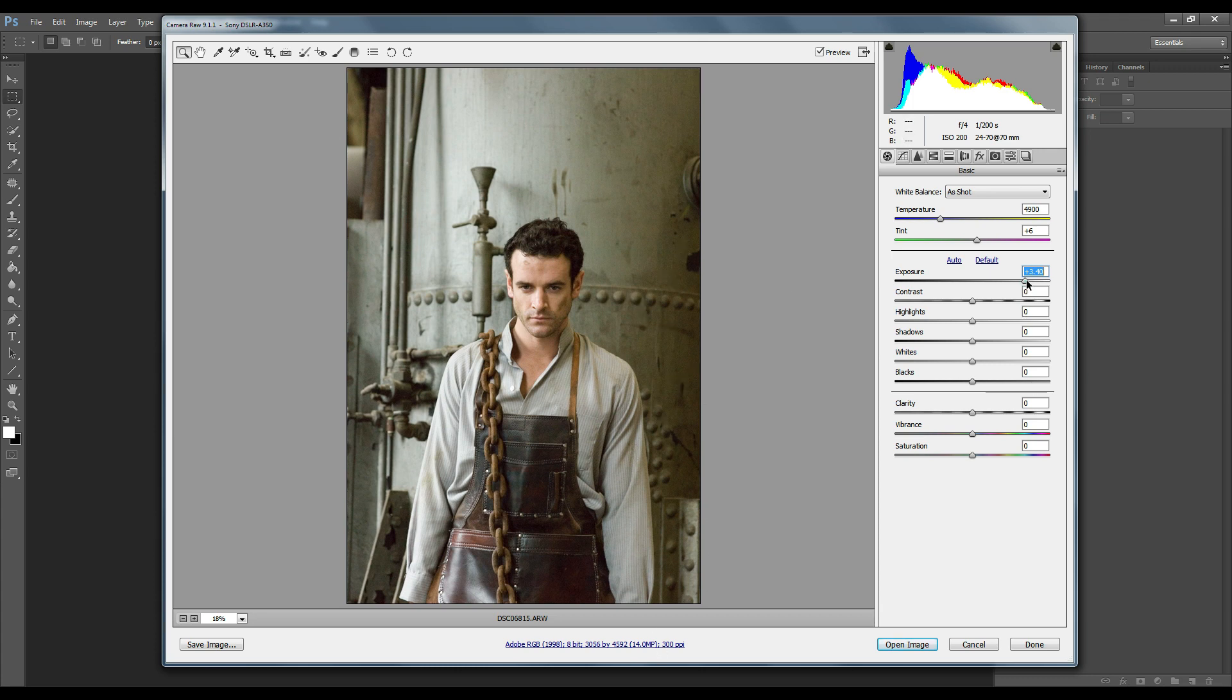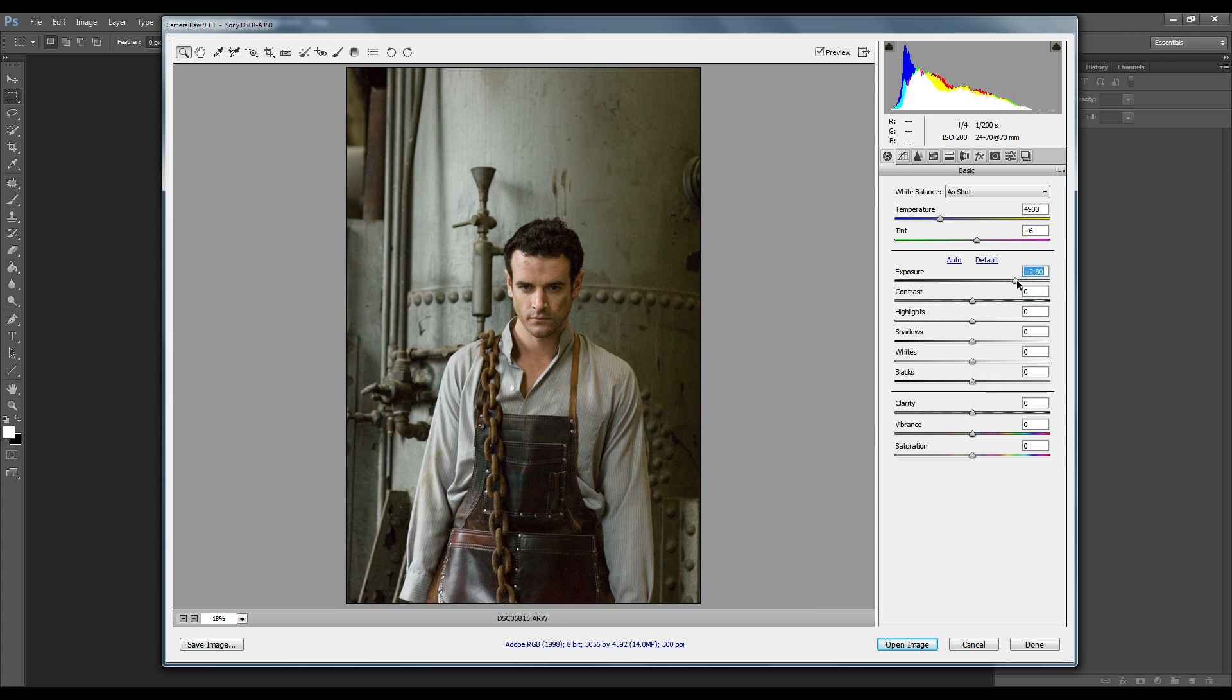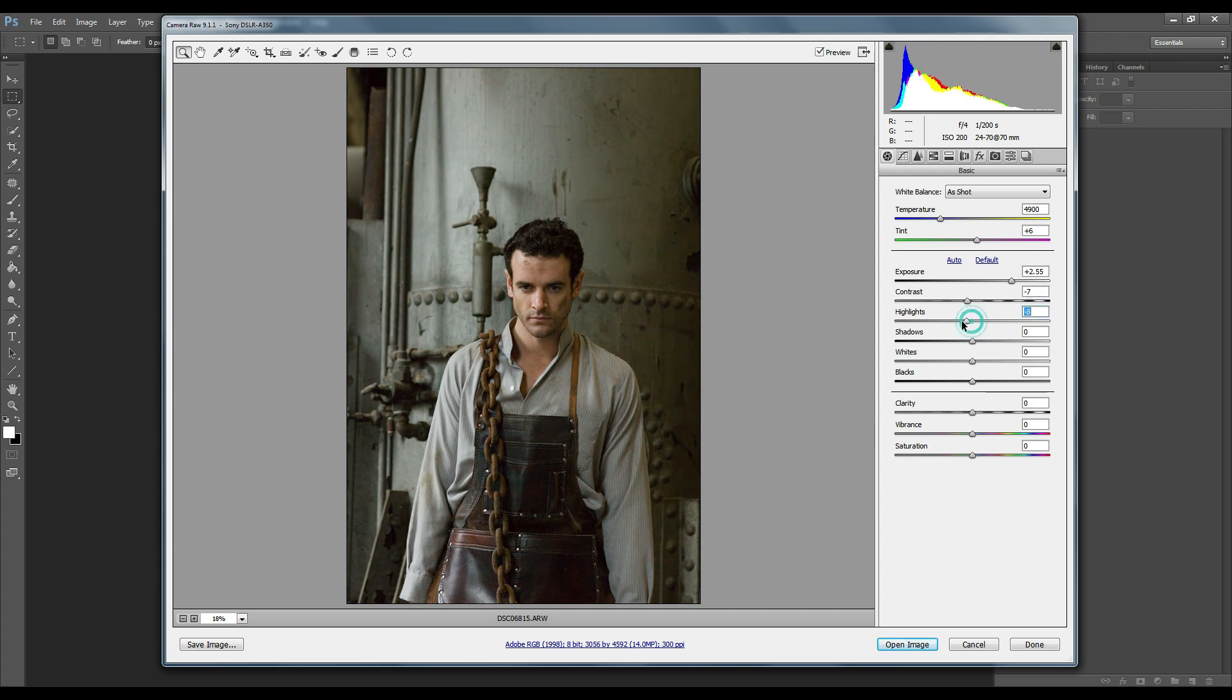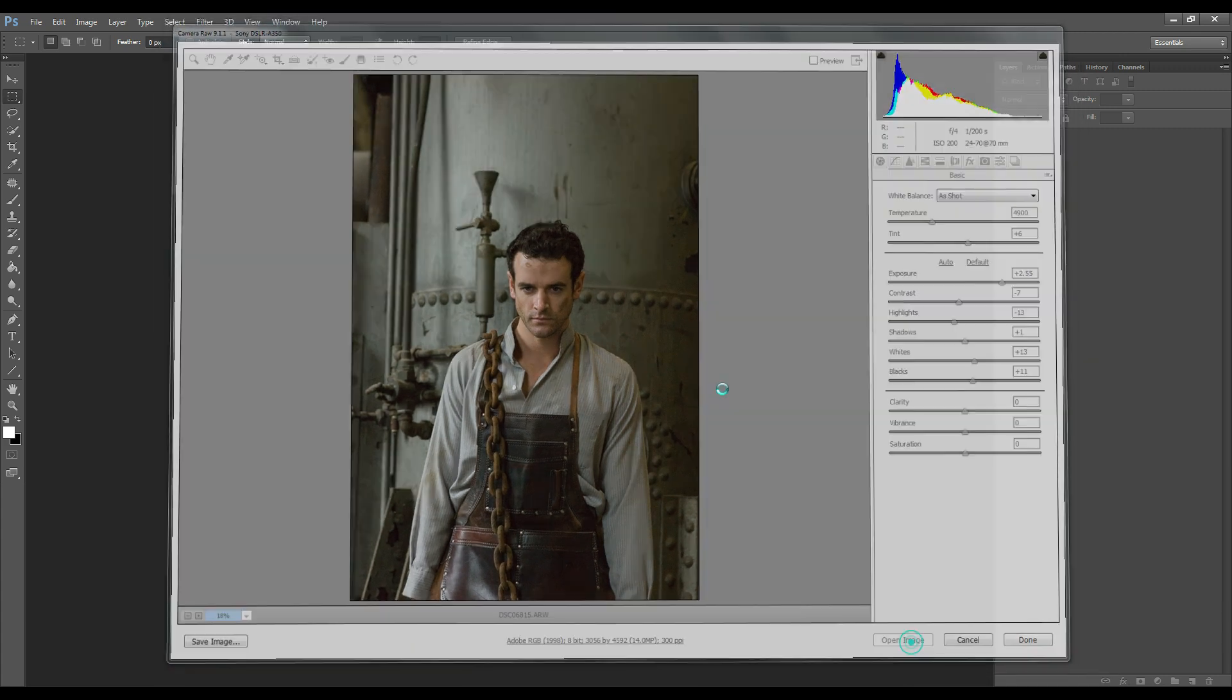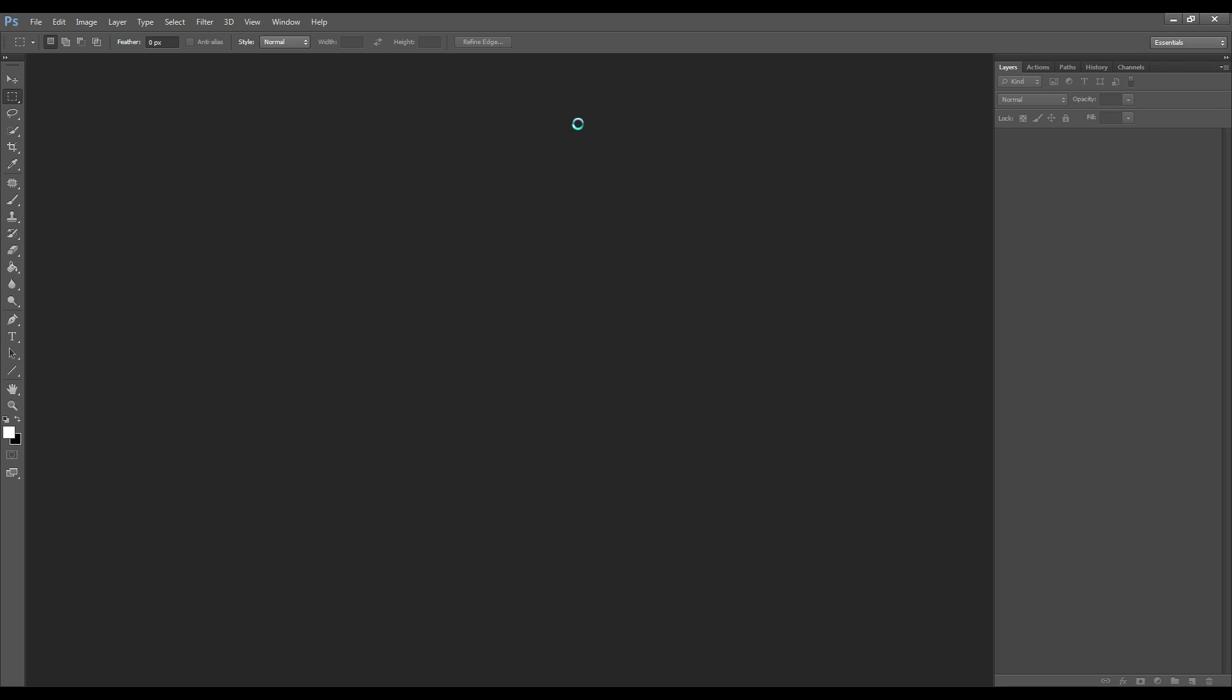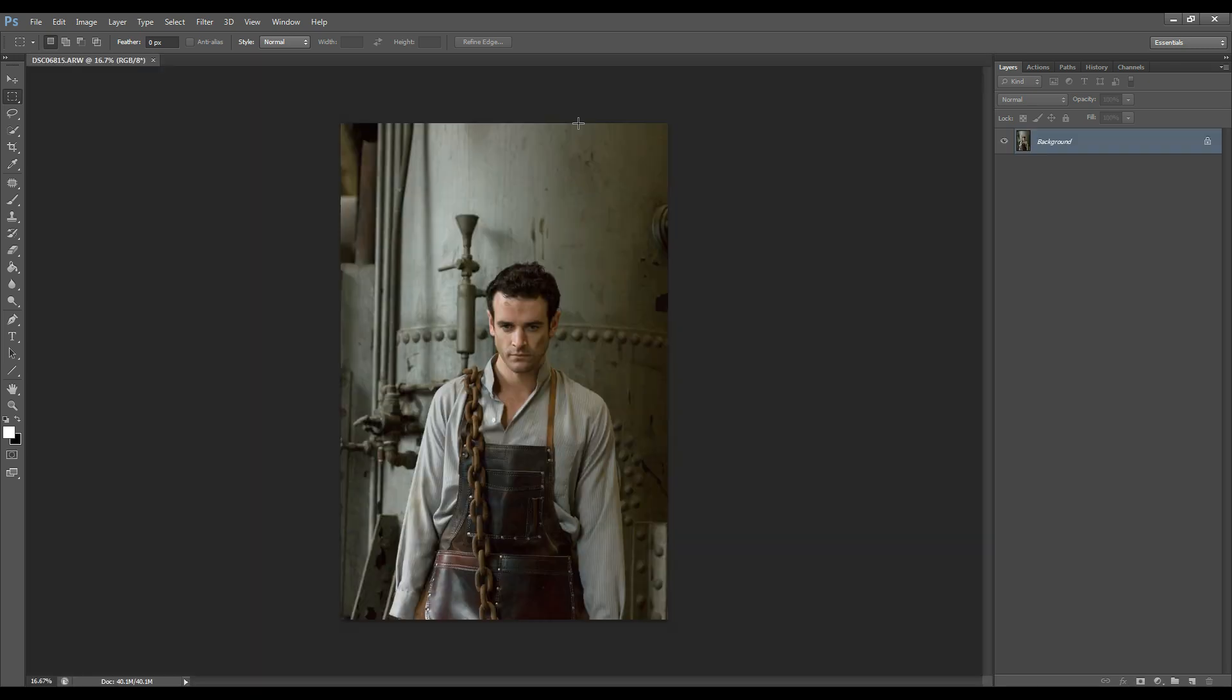So we bring that down a bit, play around with the contrast a bit and the highlights, the lights. Okay. Now open image and that opens it up in Photoshop.